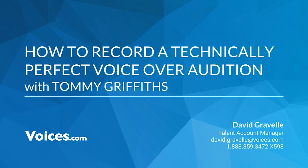Good afternoon and good morning to those of you joining us on the West Coast. My name is David Gravel and I'm a Talent Account Manager here at Voices.com. I want to welcome you all to this webinar. You're in for a great treat today as our special guest is Tommy Griffiths. He's going to be sharing with us how to record a technically perfect voiceover audition and help you troubleshoot some areas you may have encountered in the past. Tommy also has a special promotion in store for all the attendees, so make sure you stay with us until the end.